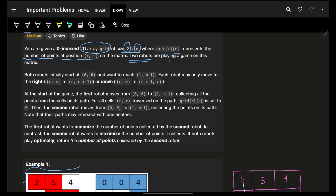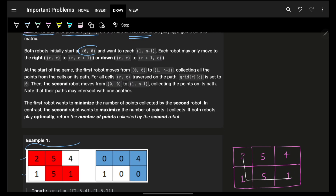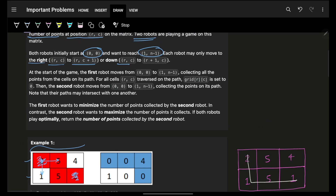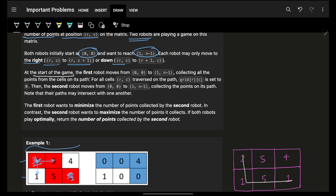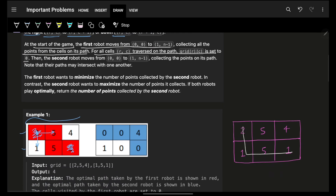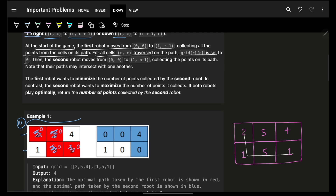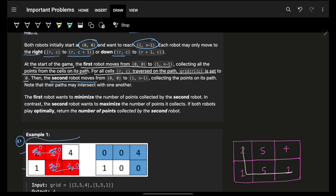Two robots are playing on this grid. The first robot starts from the very first cell and wants to reach the last cell. Each robot may only move right (r,c to r,c+1) or down. At the beginning, the first robot moves and collects all points in its path, setting each visited cell's value to zero.